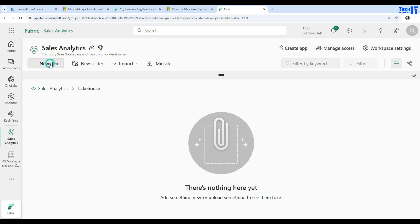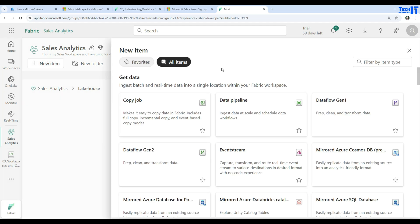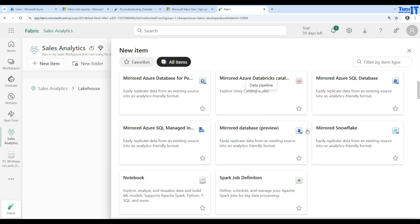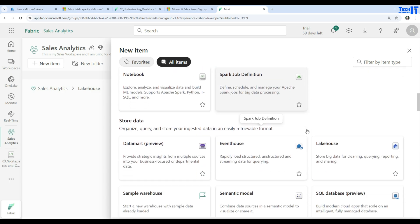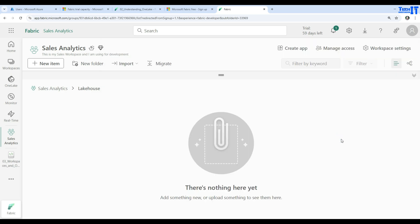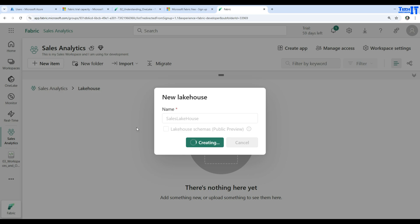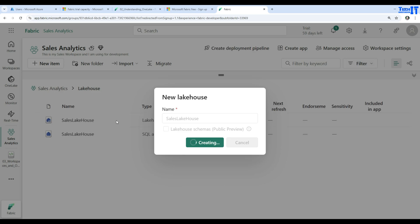In the new item, I can select the lake house. If I will select the lake house here, it's going to ask me what is the name of the lake house. Let's call this one sales lake house. We will talk more about what are the lake houses and all those different definitions and everything that I am going to show you.